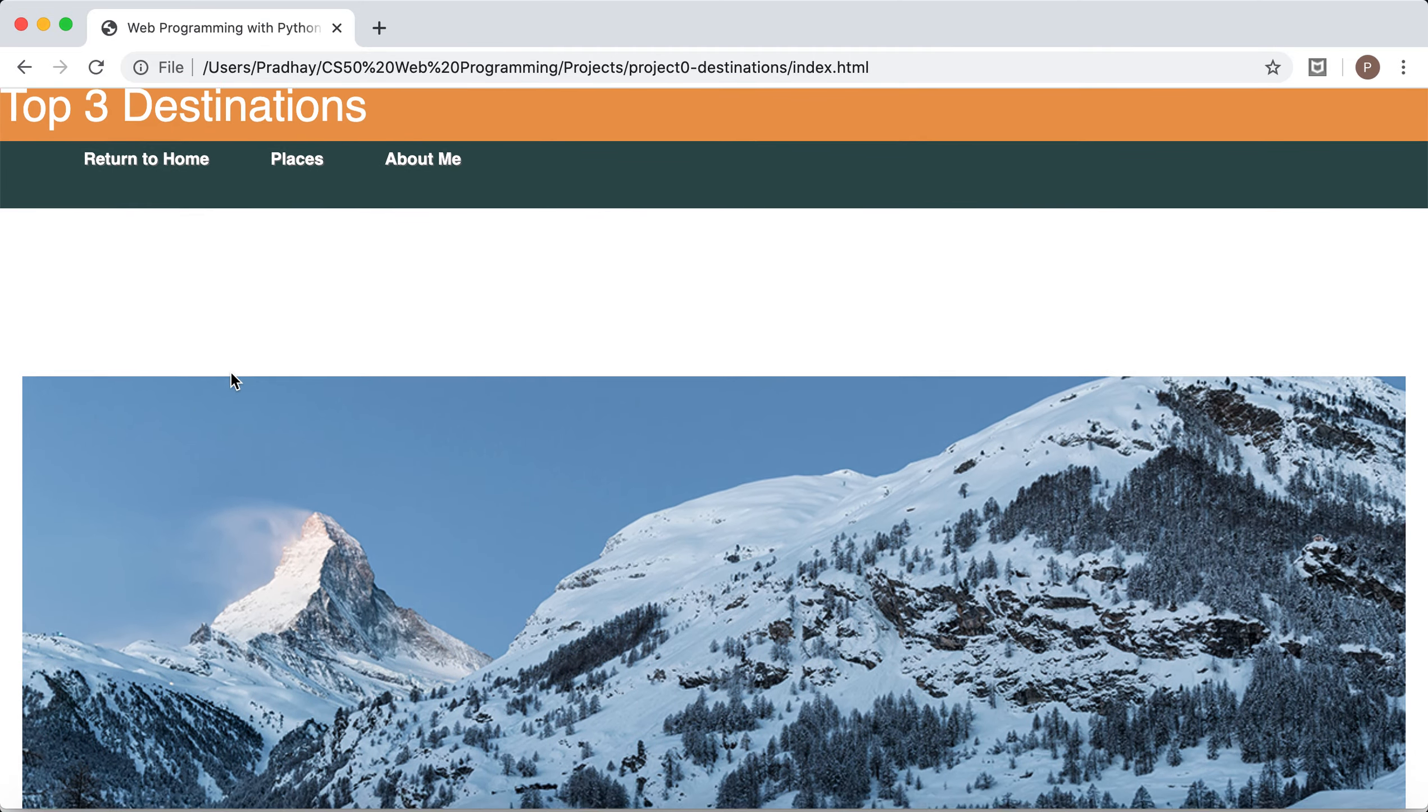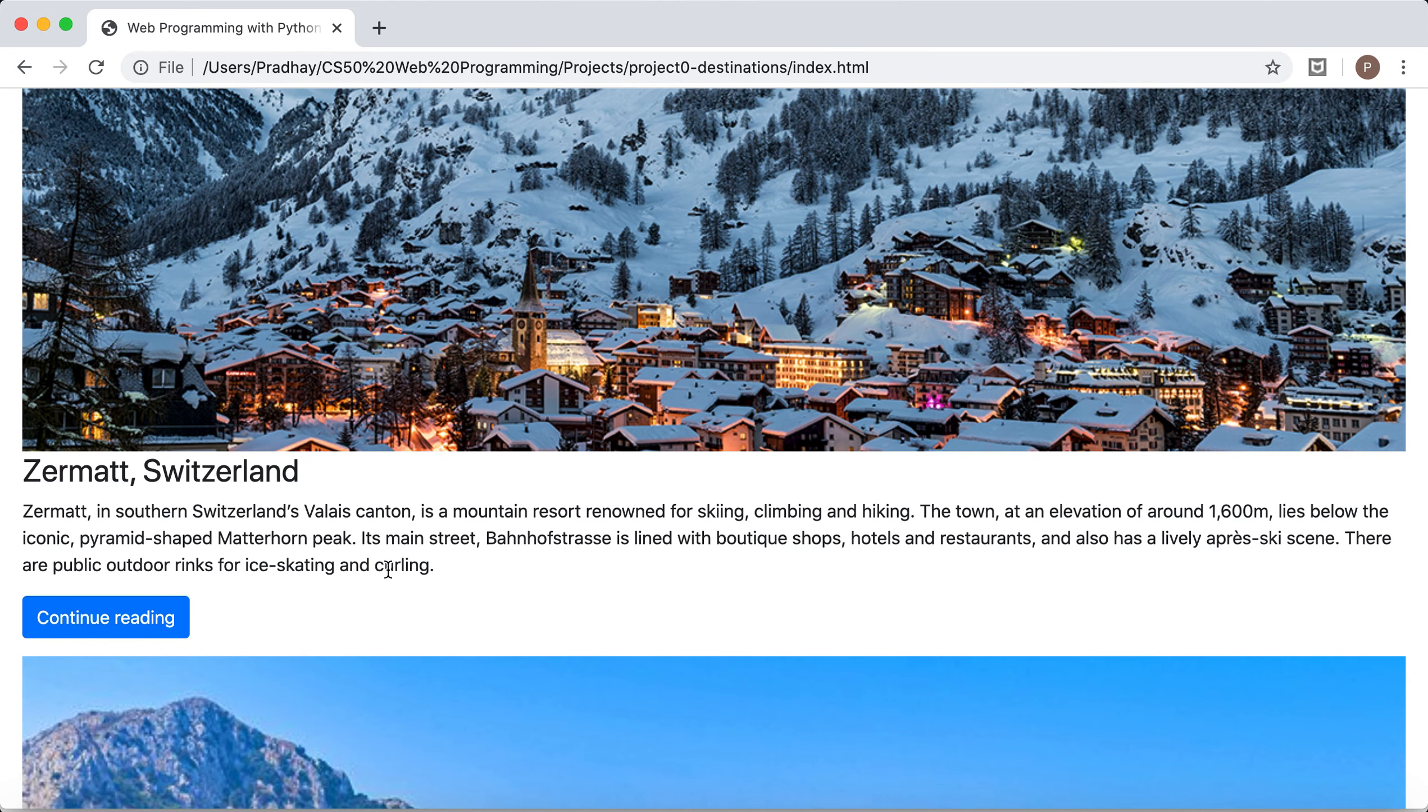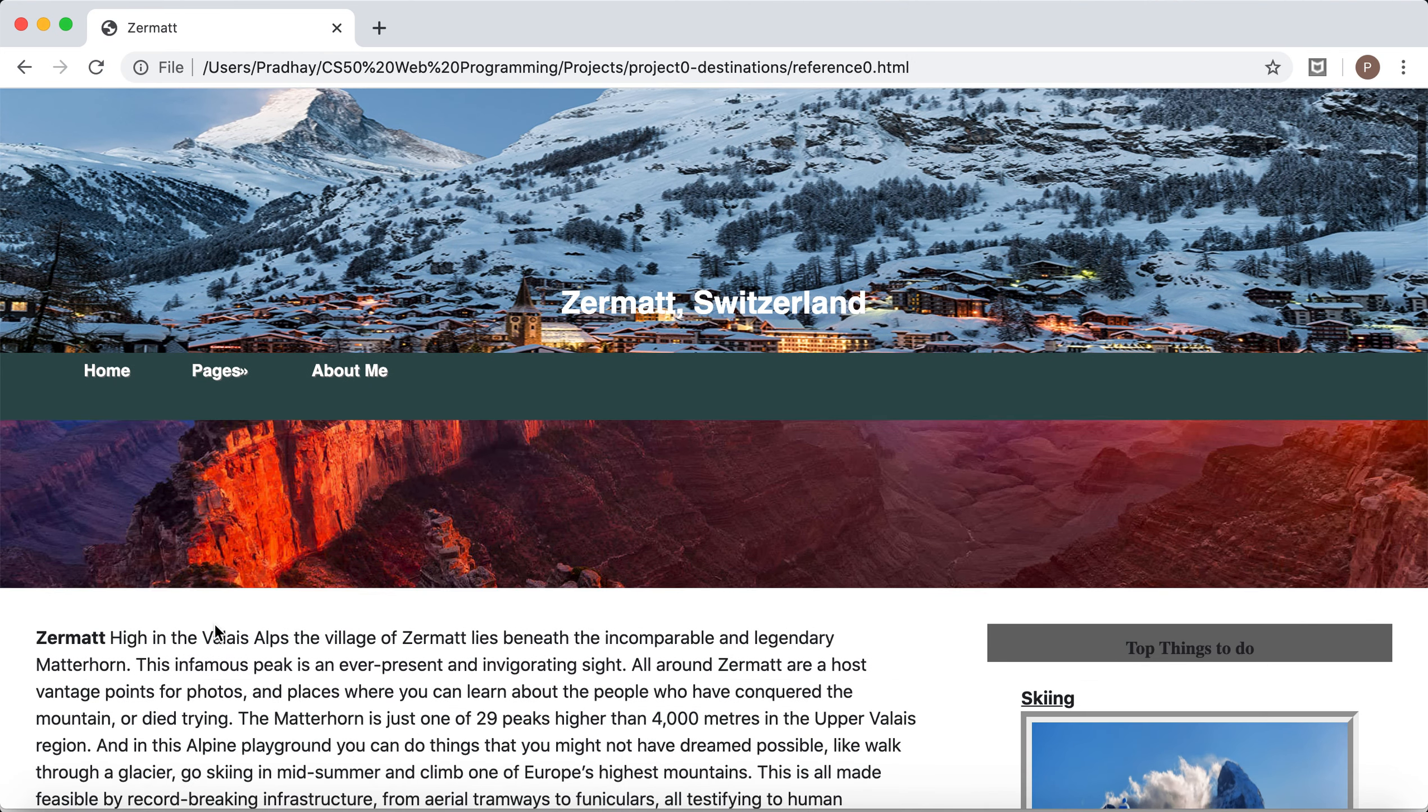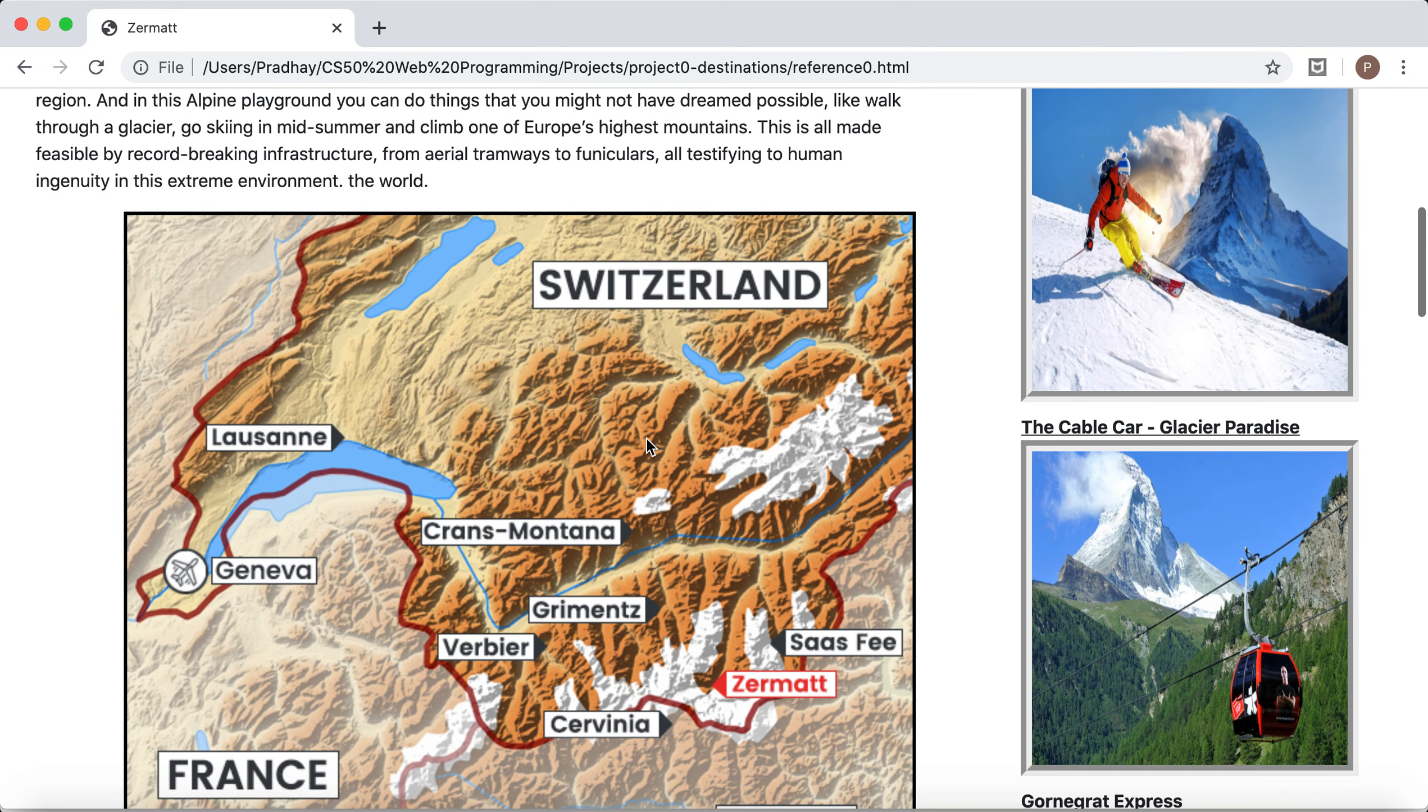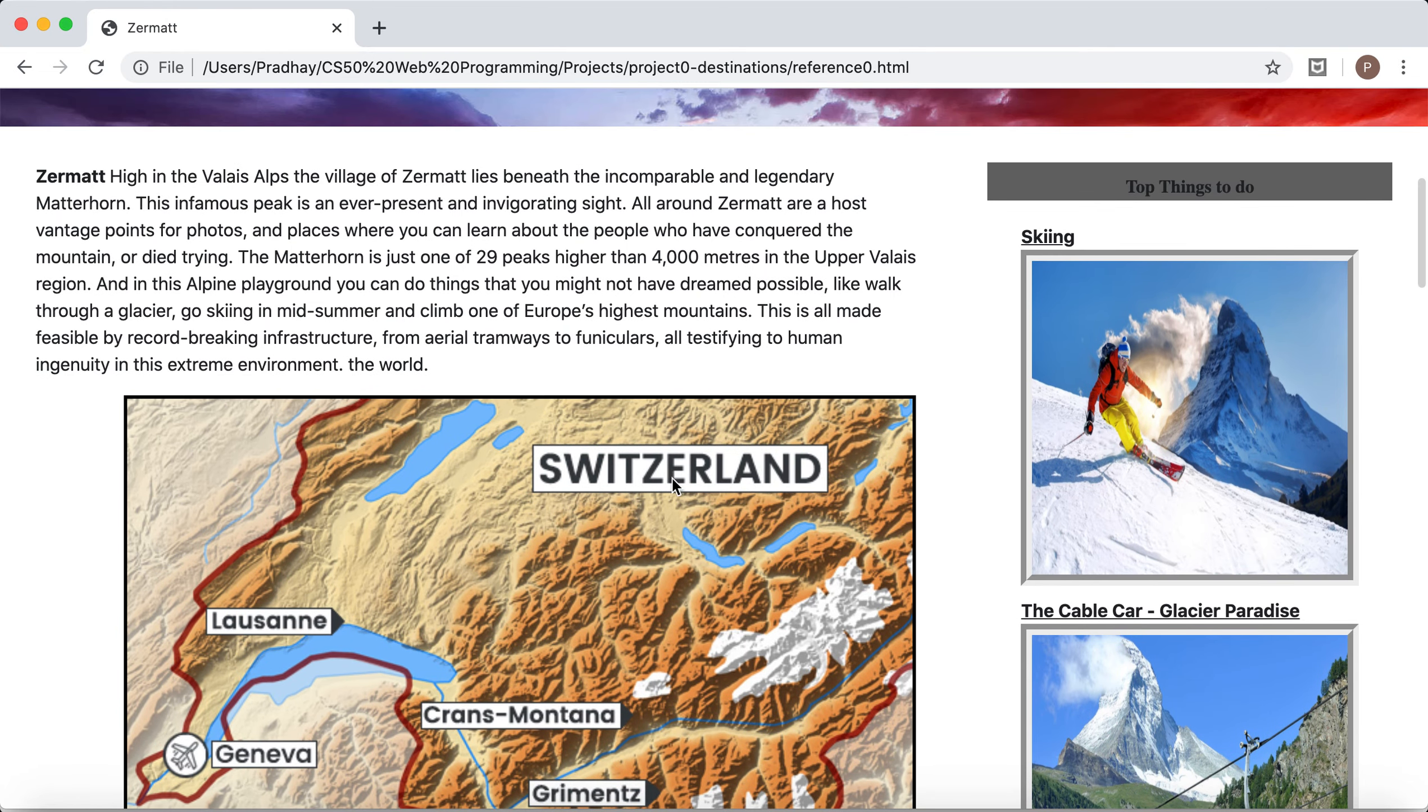From each of these pages we can go into the respective web pages, separate web pages which contain more information and detail about each of these locations. So for example let's go to Zermatt Switzerland.